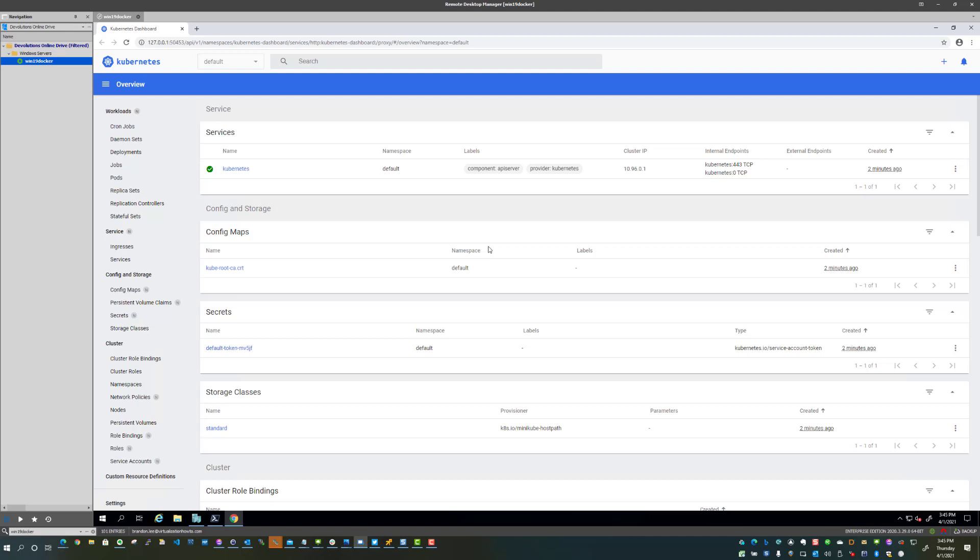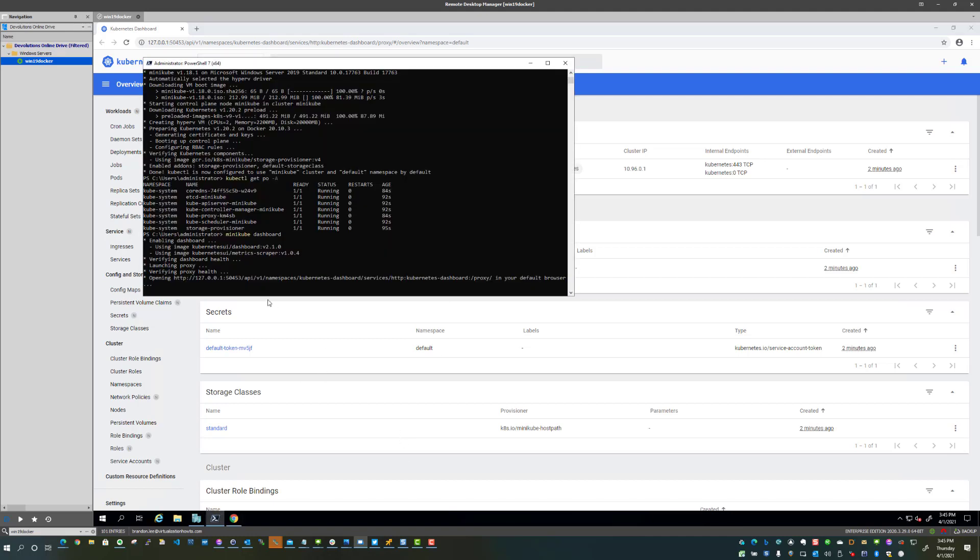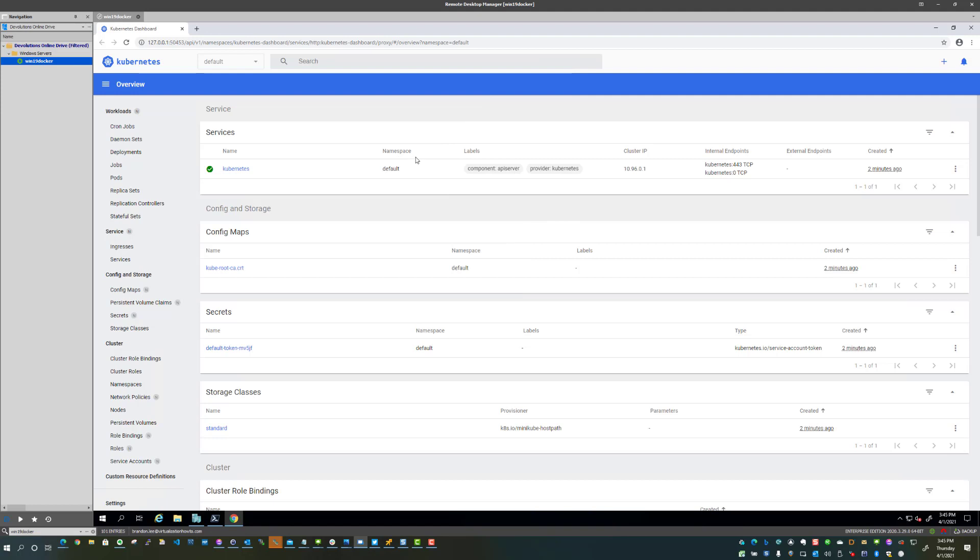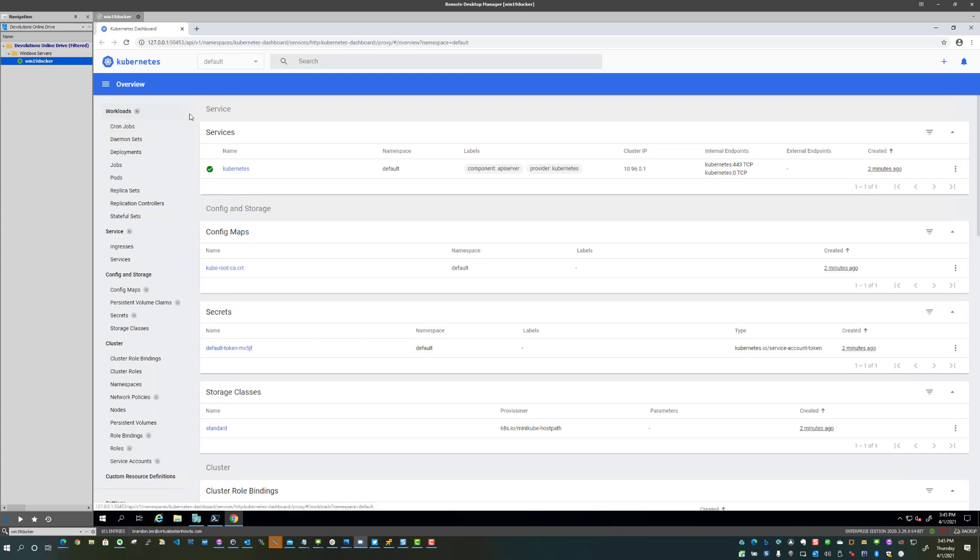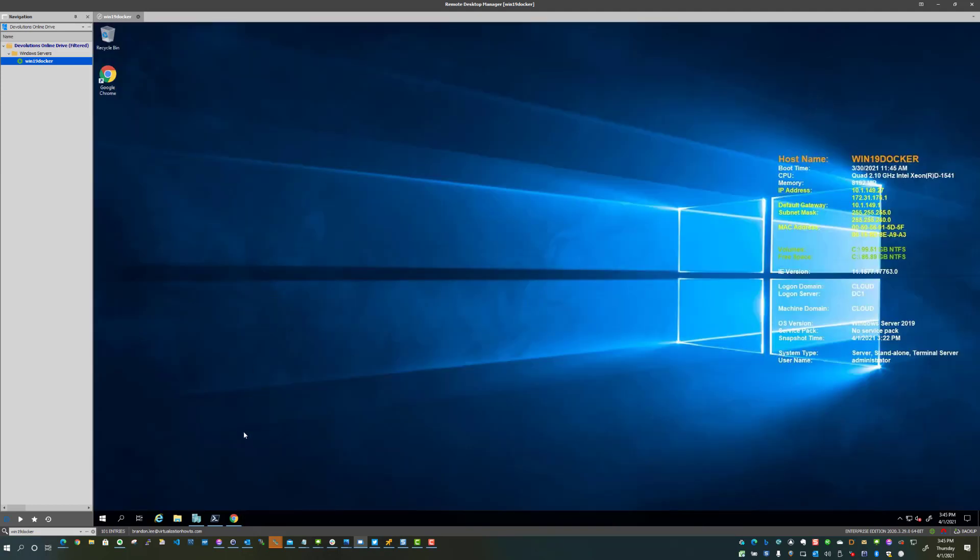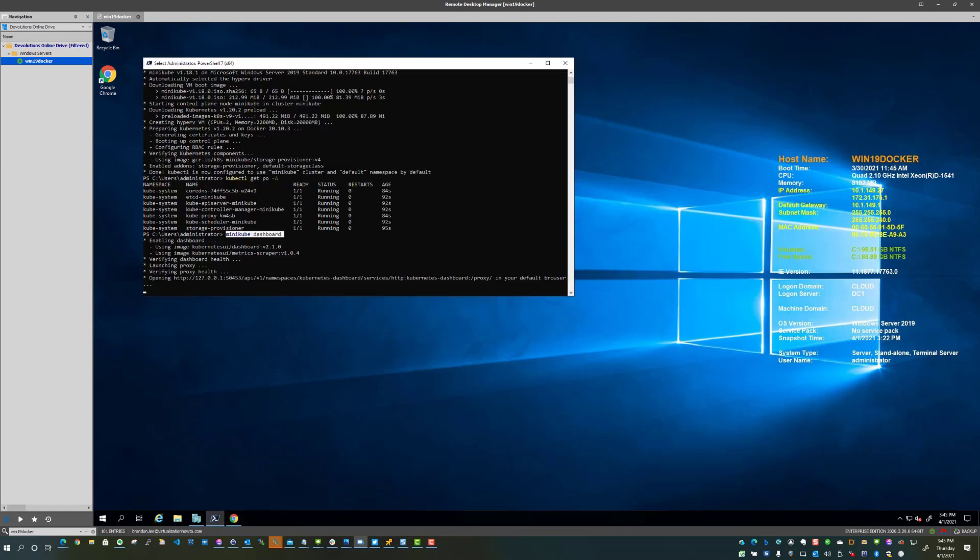So as you can see with one command, which that command is just simply the minikube dashboard, I can literally spin up that web dashboard easily and have access to all of the tools and various things that you're going to see in a live production Kubernetes cluster. So another great aspect of this tool, and you can see how easy it is once again.